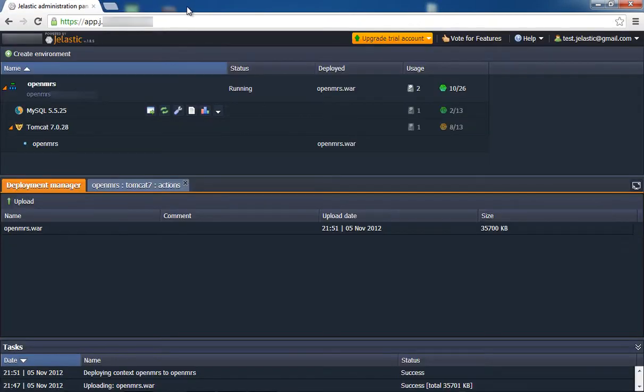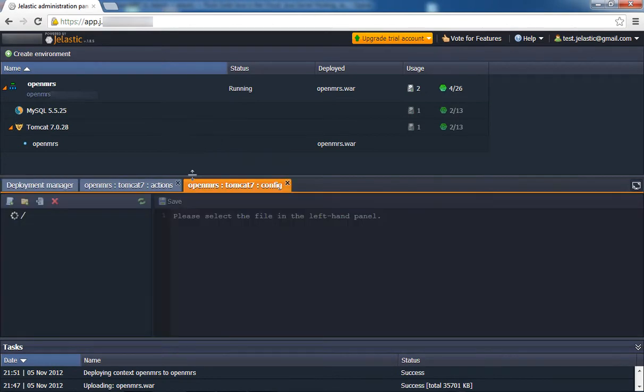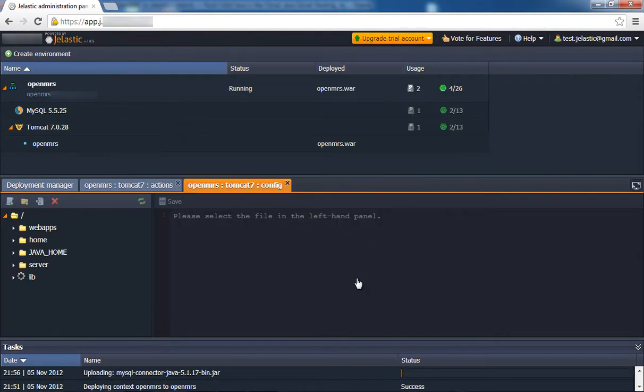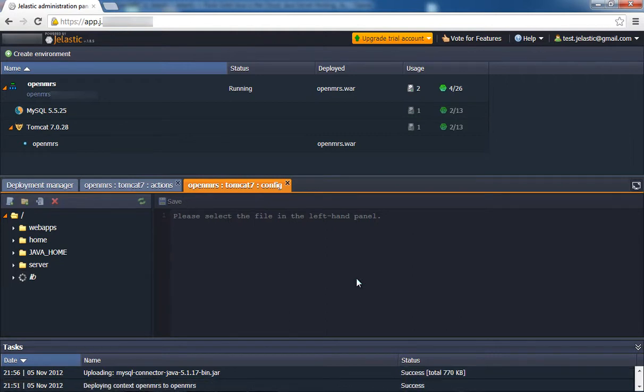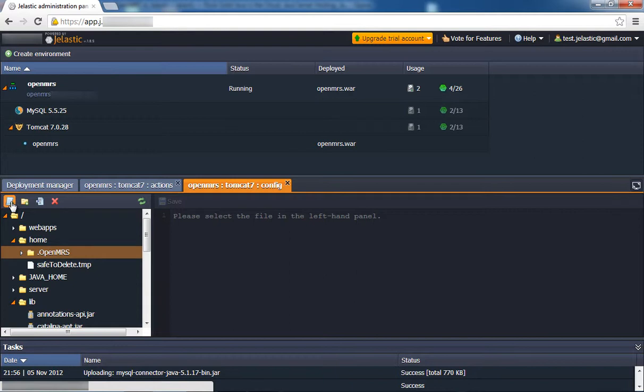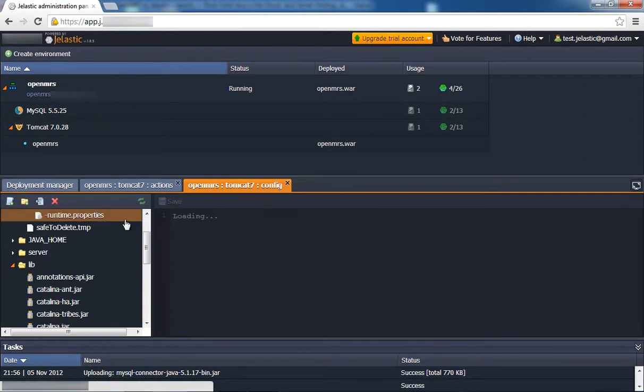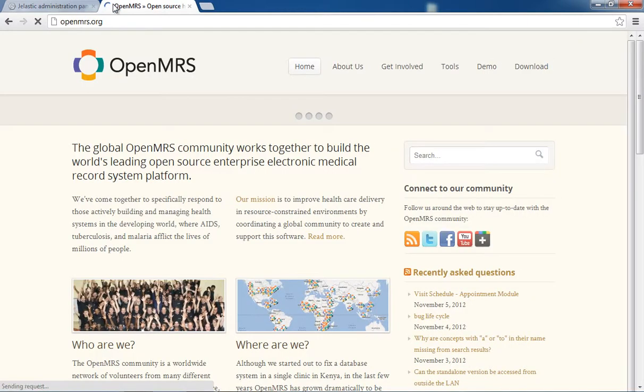Next, we'll configure OpenMRS. Click the config button for Tomcat and upload the MySQL connector to the lib folder. Create the runtime.properties file in the OpenMRS home directory folder and specify your database connection properties.